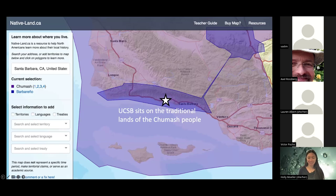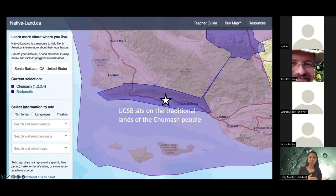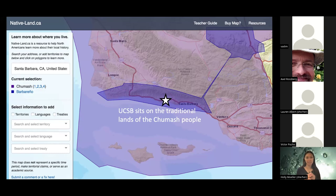Before I get started, I want to take a moment to acknowledge that I'm zooming in from the campus of University of California, Santa Barbara, which sits in the traditional and unceded territories of the Chumash people, particularly the Barbareno band. As an ecologist who often does fieldwork, I find it important to understand the human history of the places where I live and work, and how that history of stewardship shapes the modern ecology of these systems. The website nativeland.ca is a tremendous resource that maps indigenous territories, particularly in North America.